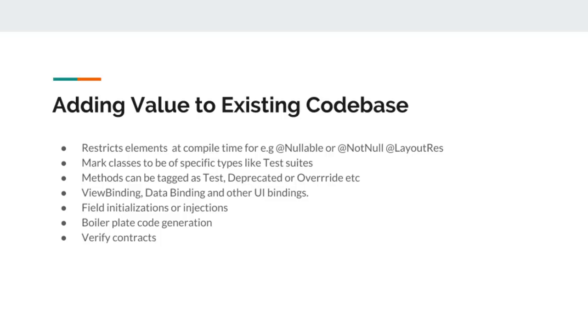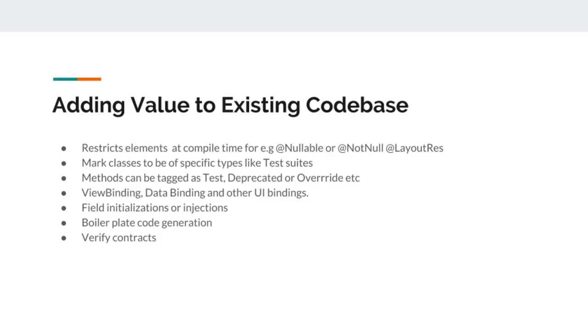We can mark methods for specific reasons. Like when we use at-test annotation on a method, we tell the compiler to run this method only in a test suite or test environment. Or when we use at-deprecated annotation on a method, we are telling the developer who is using our API to avoid using this method because it is going to be removed in future releases. Or the most common example would be marking the method that we override from parent class as at-override. So we mark this method to identify that this method is an override of another method and is not this class's own method.